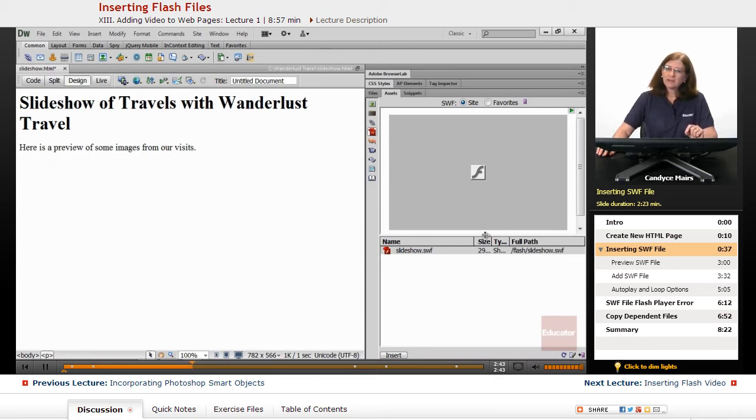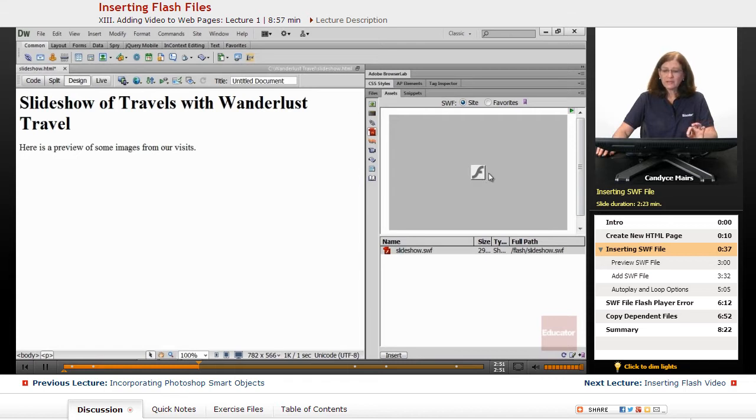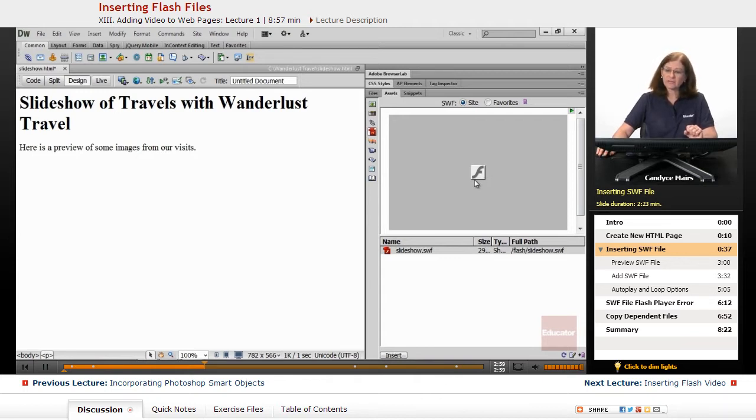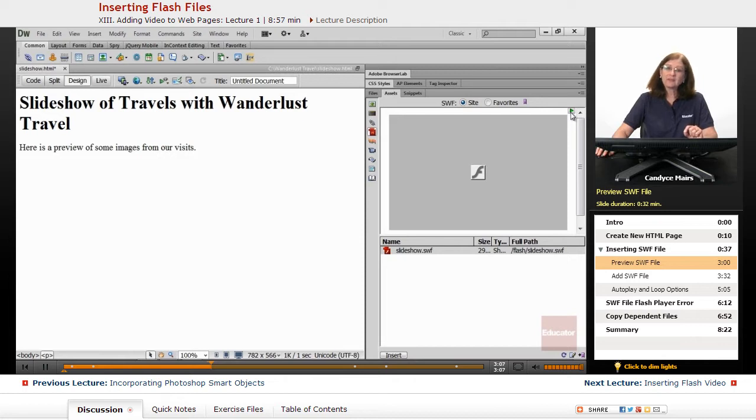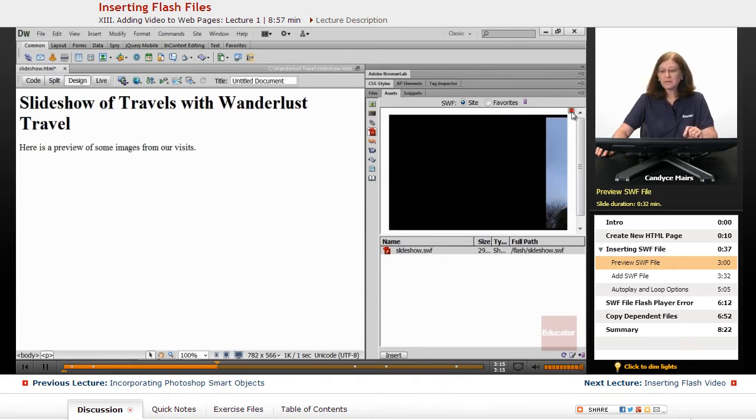Now Flash is a vector graphic, so it requires math to be done in order to display. Usually it will display as this little square of whatever size the Flash file is, with this curved F in the middle. But up in the upper right corner in this SWF area, there is a play button. What that does is turns on the Flash player, and the Flash player does the math for us.